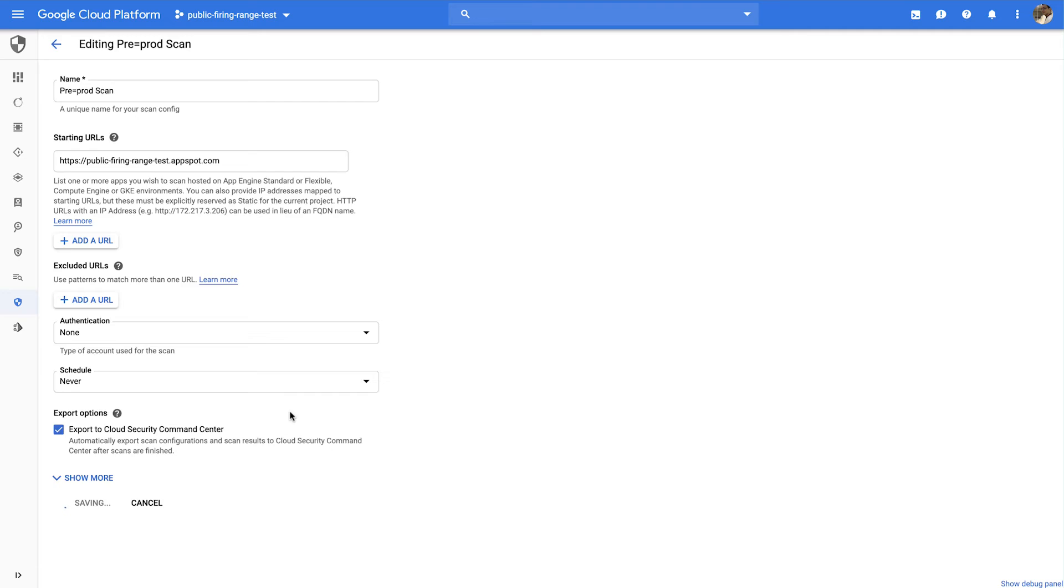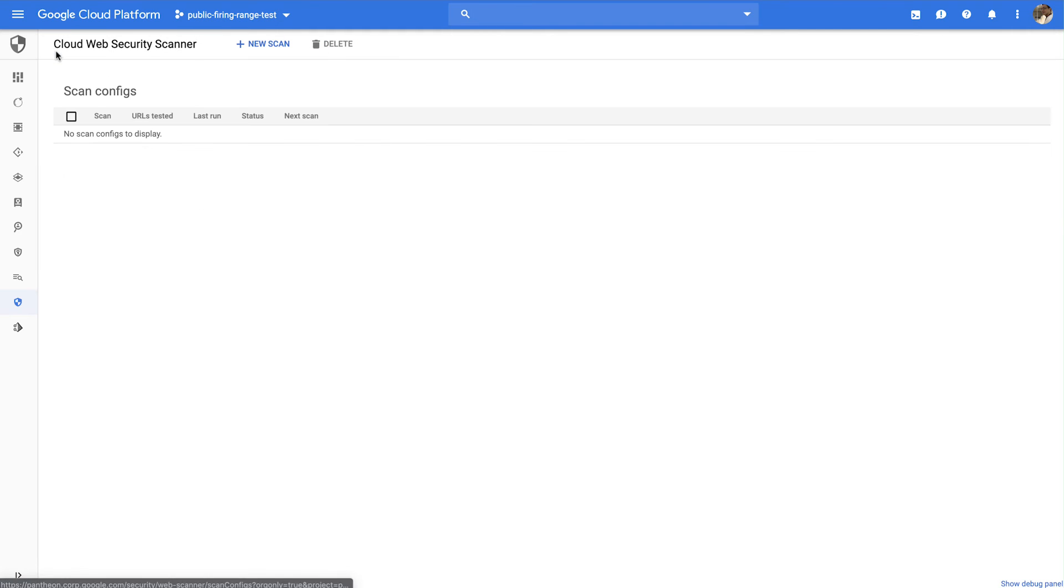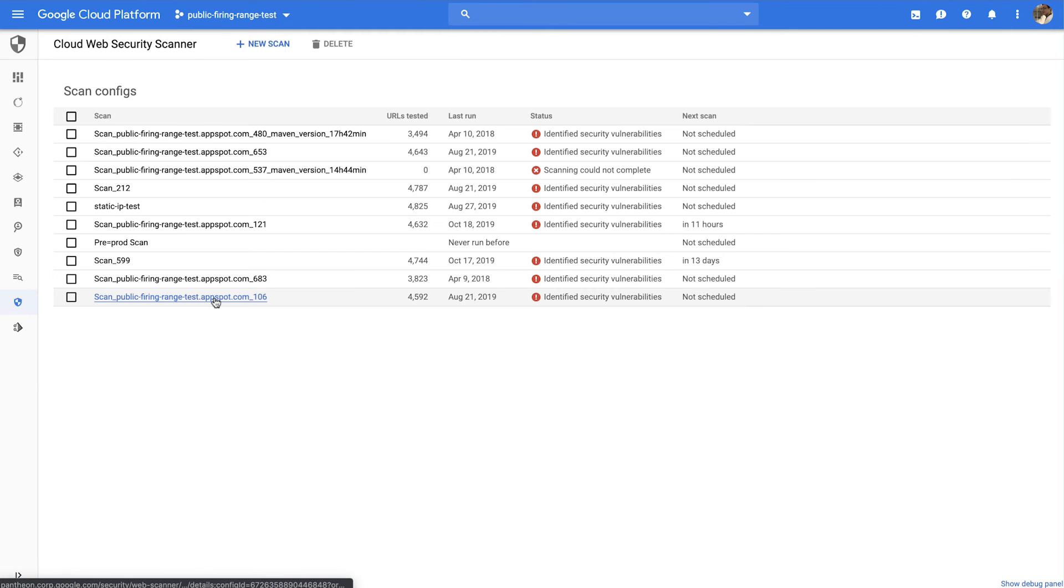Now, you can select that scan to trigger a manual run or to review the status of the scan and the findings that are discovered. Let's take a look at findings from a previous scan. After you've turned on Cloud Web Security Scanner and run your scans, you can also use it to explore the findings discovered.